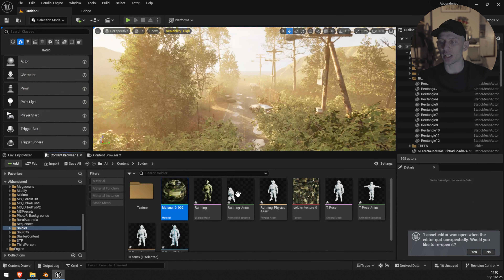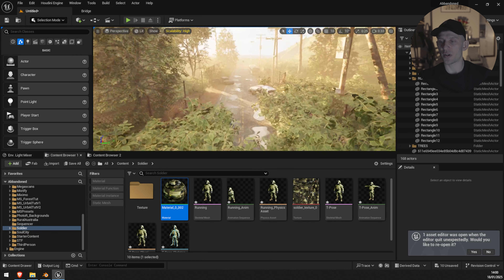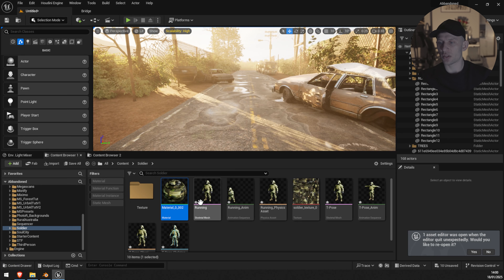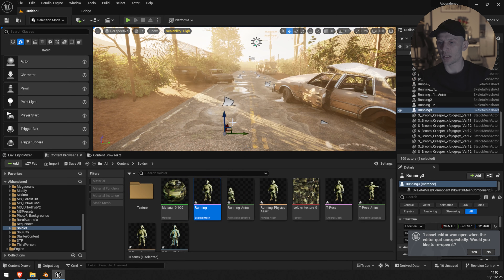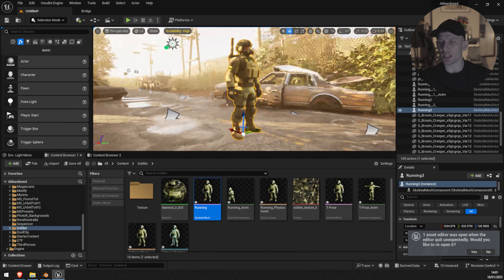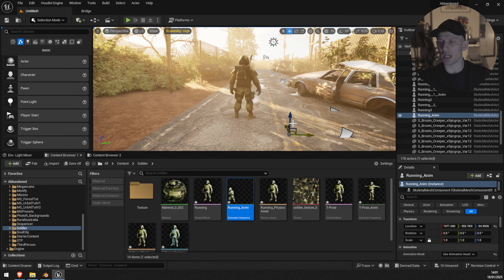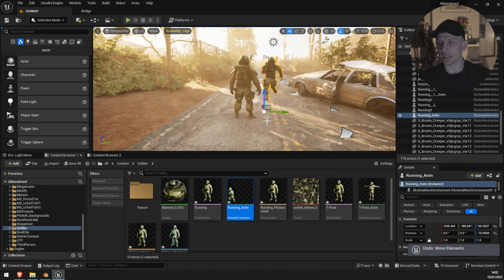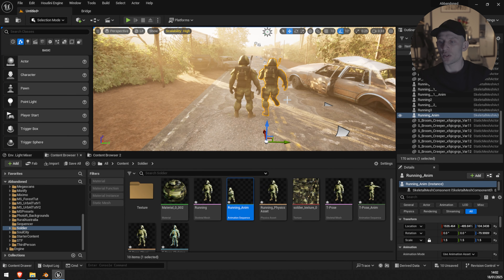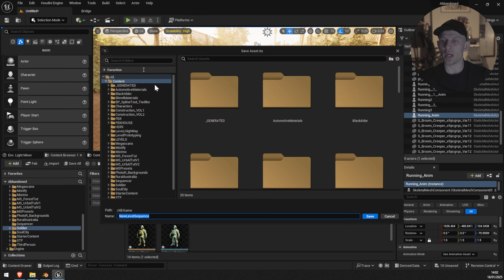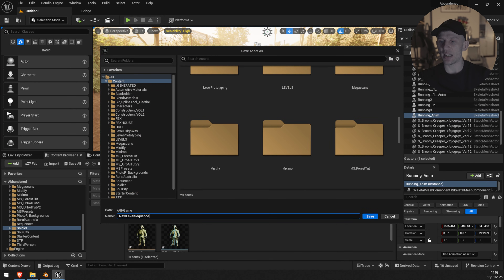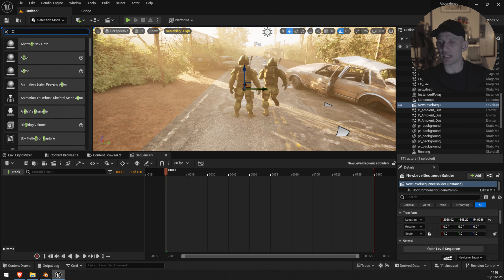Now we can import our character into the scene. I'm going to fast forward this process a little bit — the character was a little bit smaller, so I just scaled it up a tiny bit to be the right size. I'm going to import the animation into Unreal Engine as well — the scale is quite small so I'm going to scale it up. I want to see the animation through the Sequencer, so I'm going to create a new Level Sequence, name it 'new level sequence soldier', and click save.